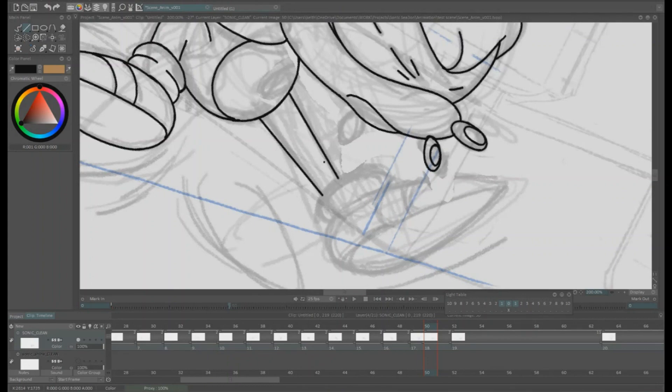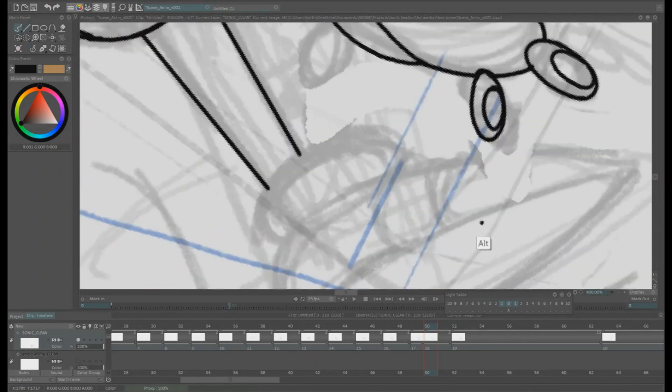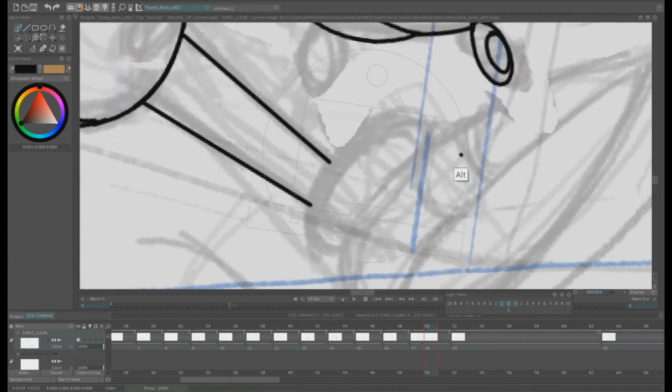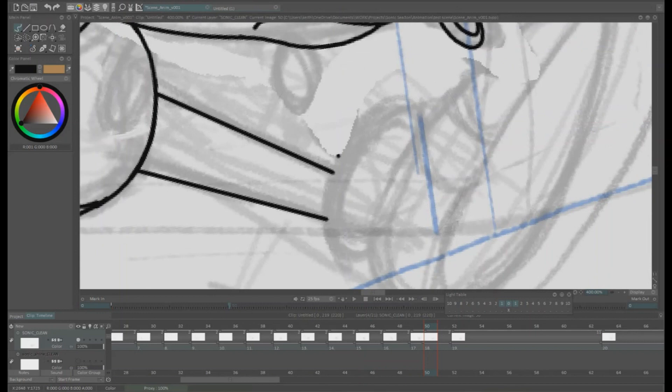Since that leg's nice and straight, I decided to just use the straight line tool.